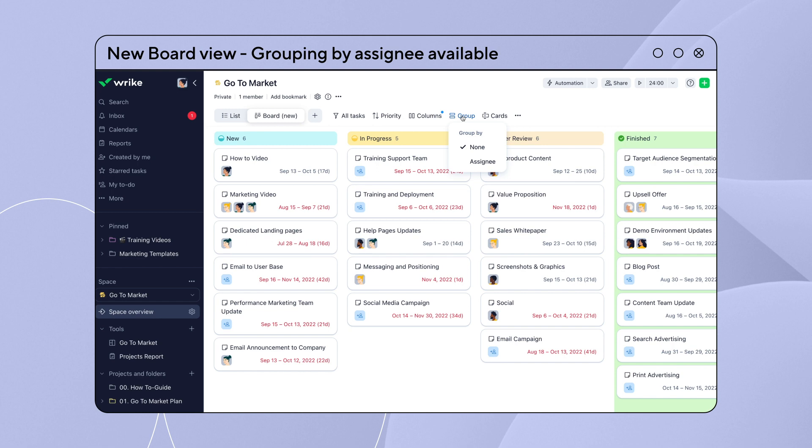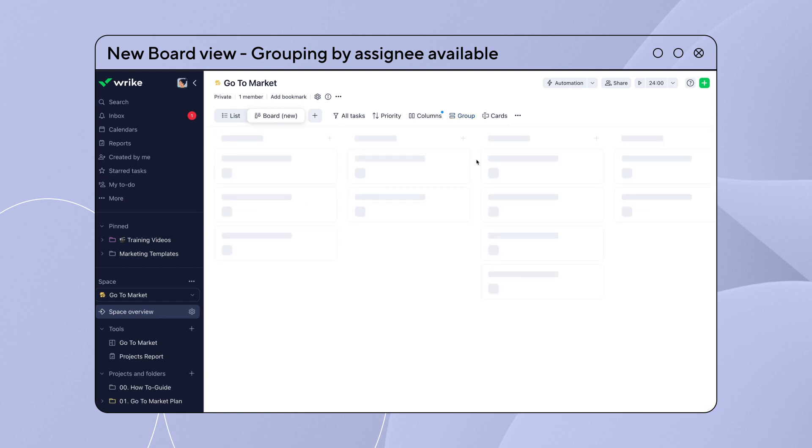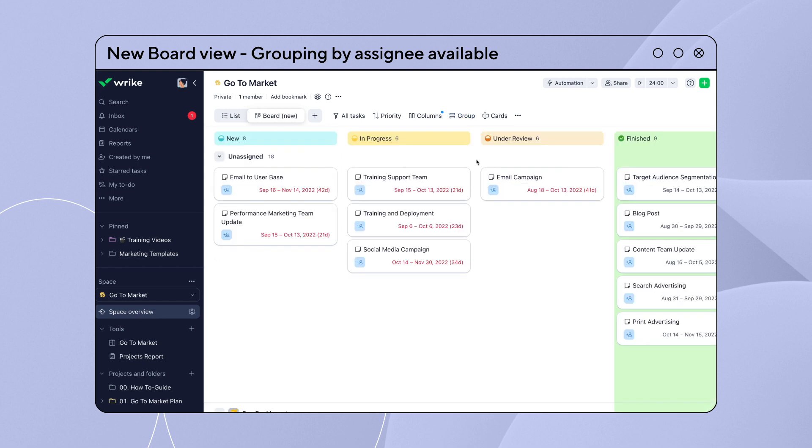We've added a new, exciting update to the new board view. You can now group your tasks by assignee.